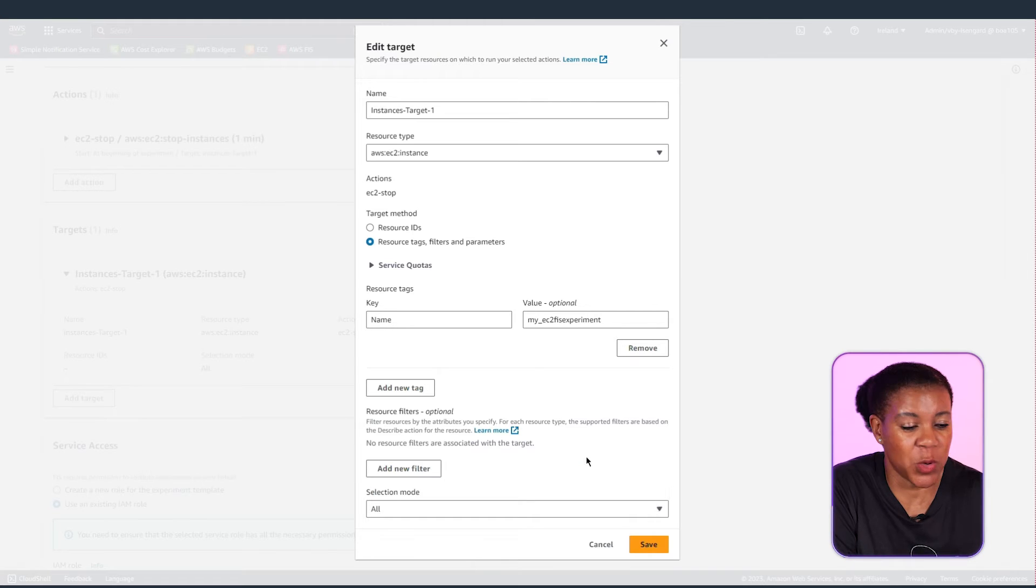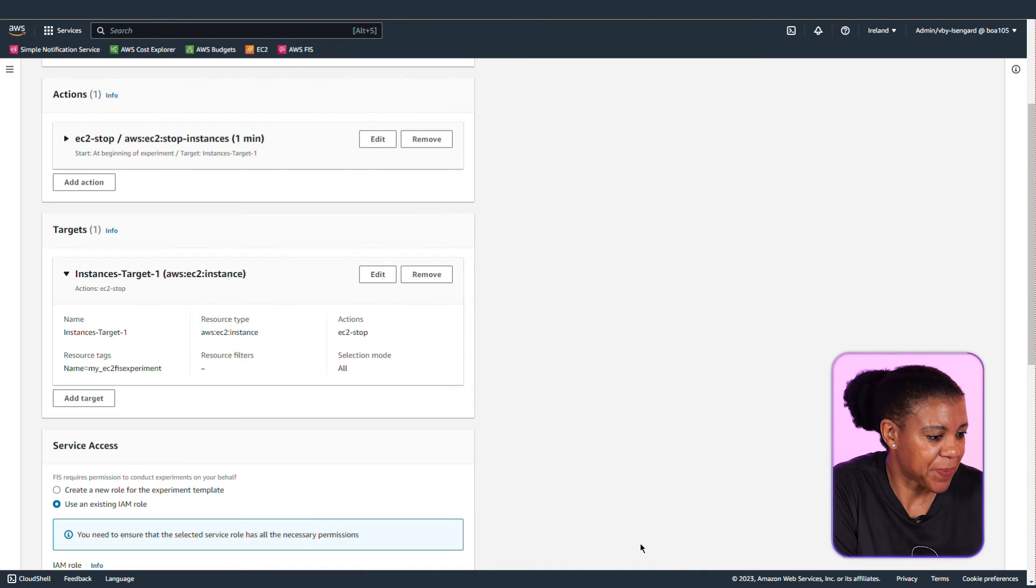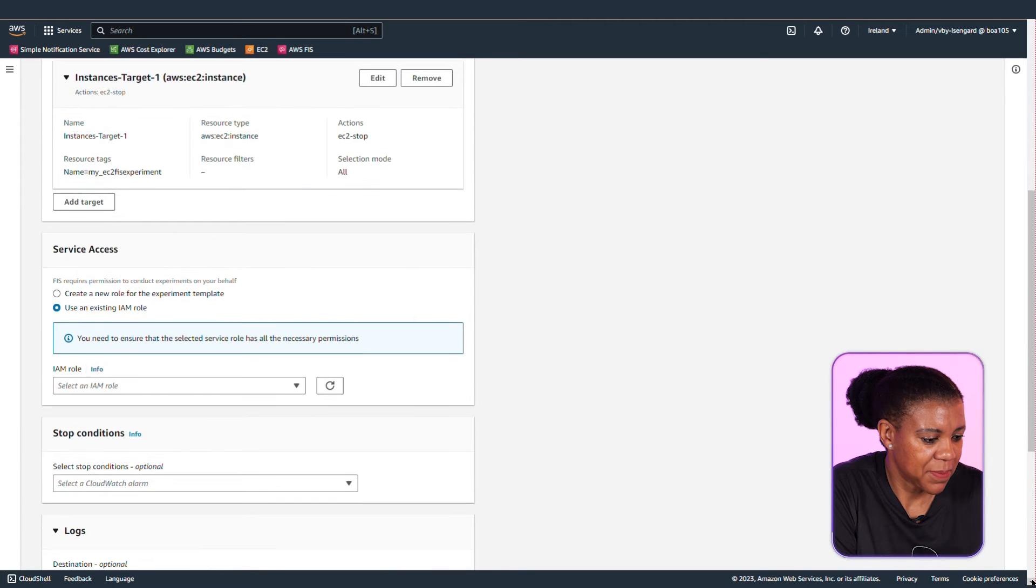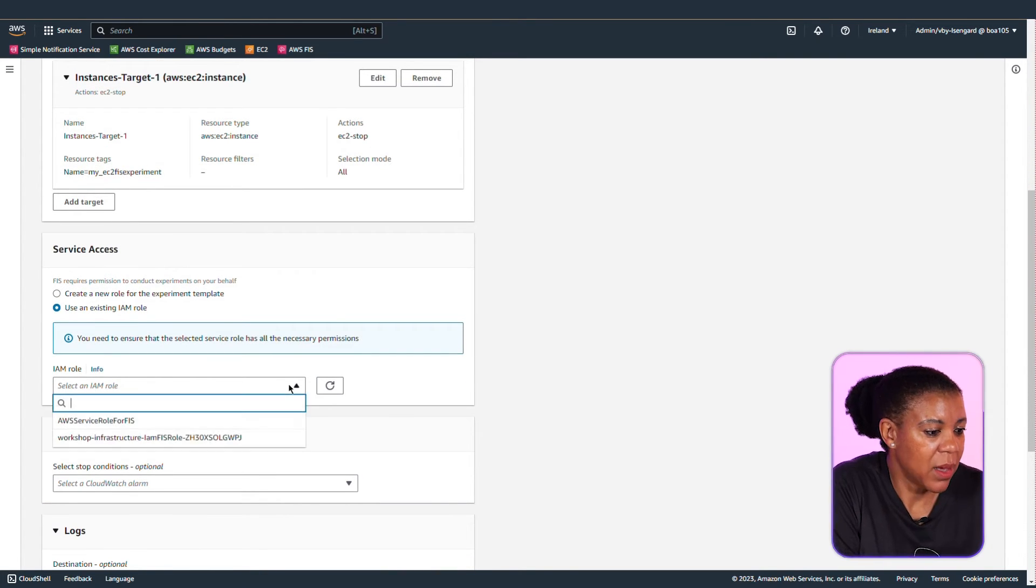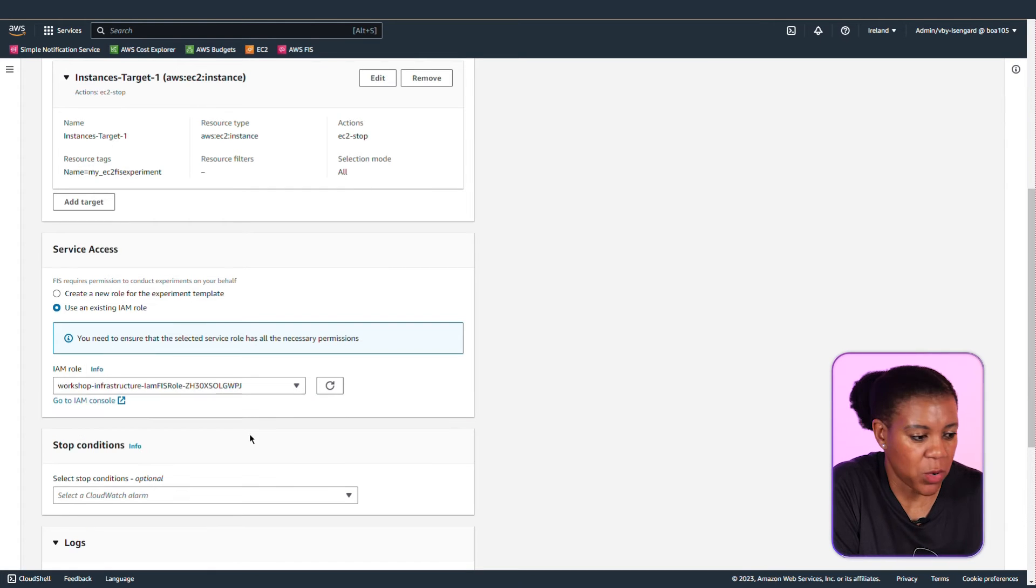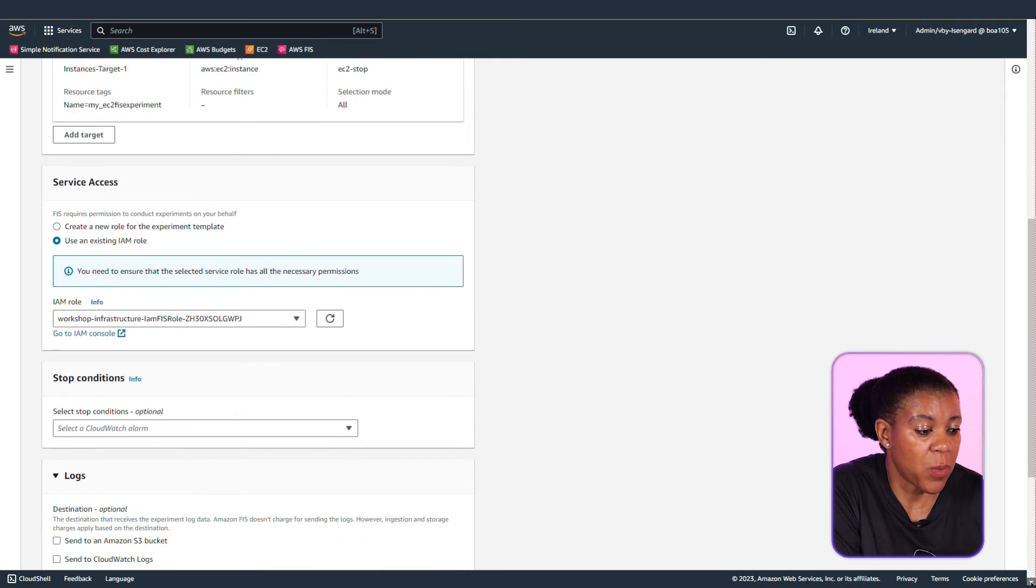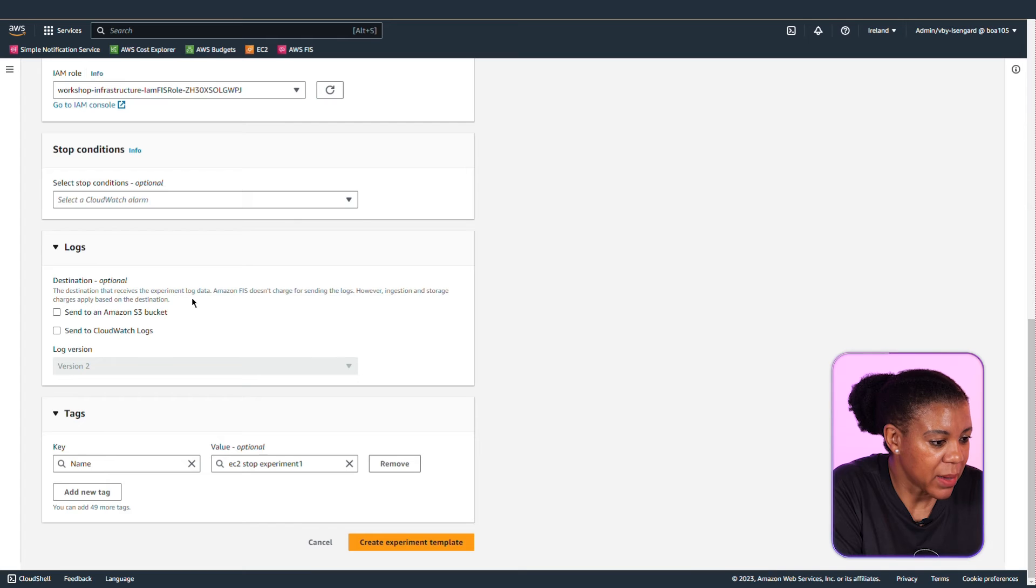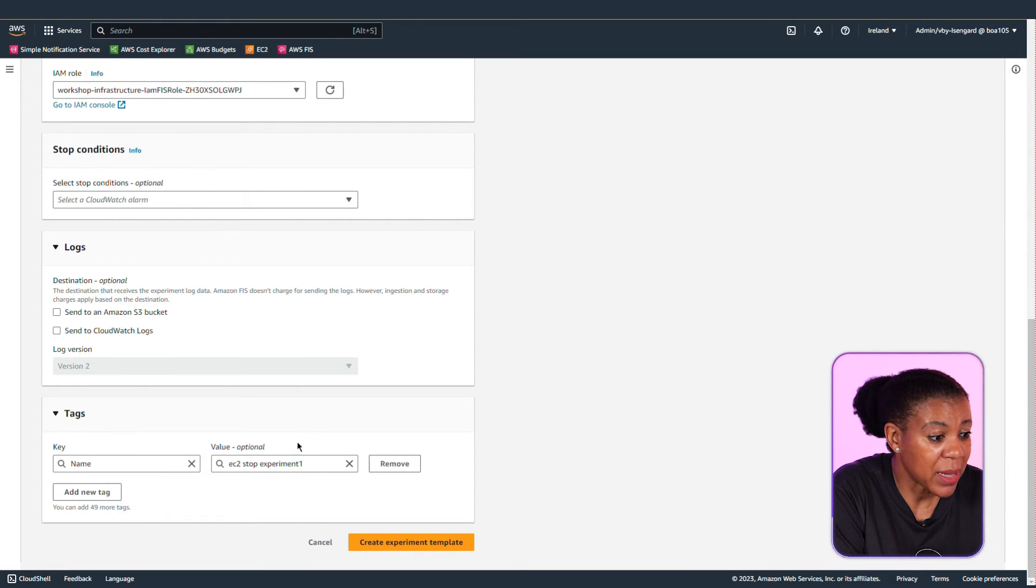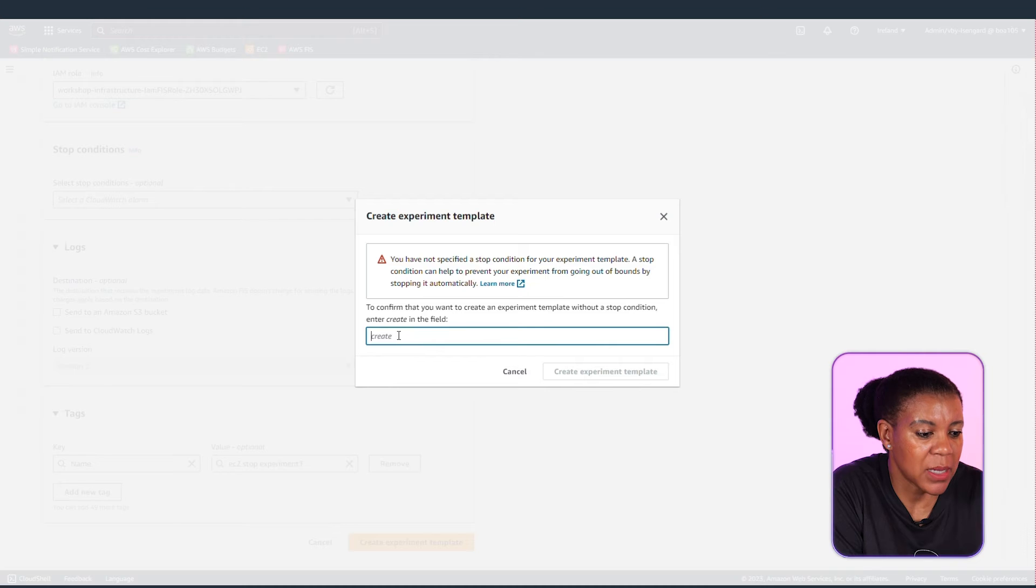I've chosen all. You could have chosen a count or a percentage. I'm leaving everything else blank. There already is an existing IAM role for this experiment. And this role has to have access to perform the experiment against these targets. Everything else I'm going to leave as blank. I'm not sending logs to my Amazon S3 bucket. Nor am I defining stop conditions for this one. The tag we've already seen. And now we create our experiment template.